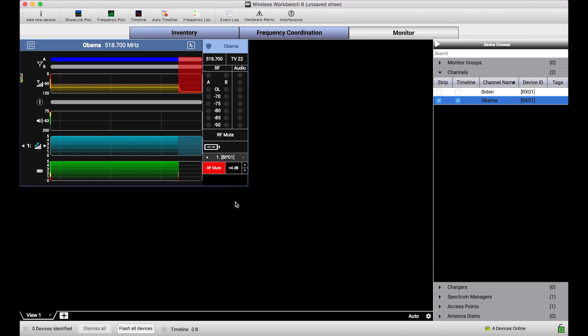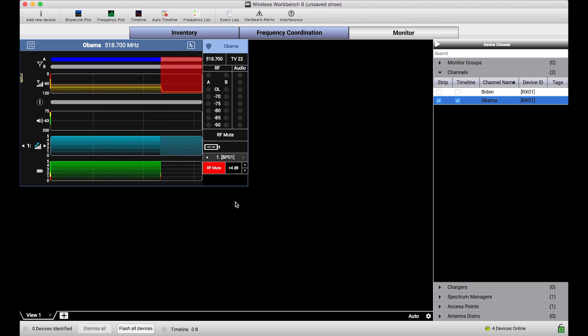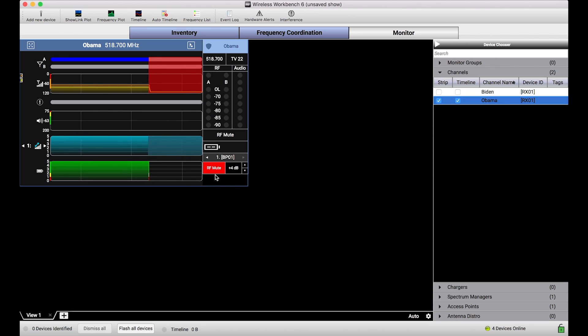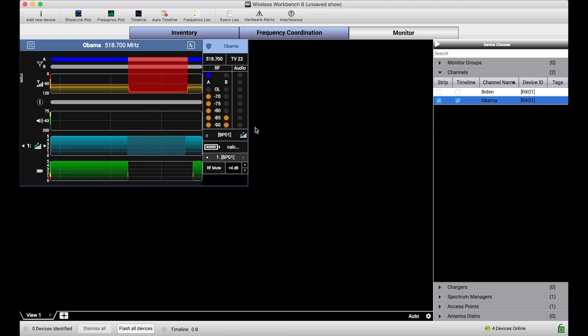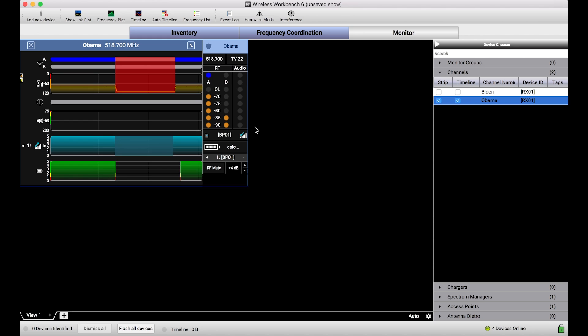You can imagine, after soundcheck, your talent's going to go into the dressing room and take a quick break before the show. Let me save battery life and make sure there's no spurious RF being transmitted. And to do that, I can simply RF mute the mic. It's a really simple thing. Five minutes before the show, when they come up on stage, un-RF mute, RSSI comes back. And now I've basically taken complete control of that transmitter, regardless of the fact that I have no physical access to it. So that's one huge benefit of ShowLink.